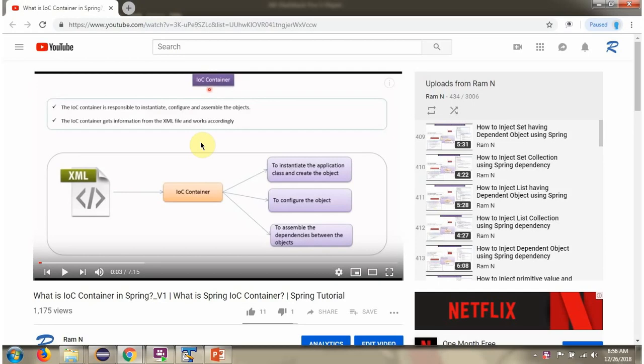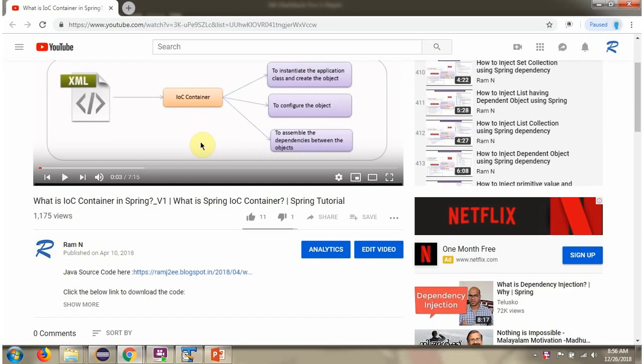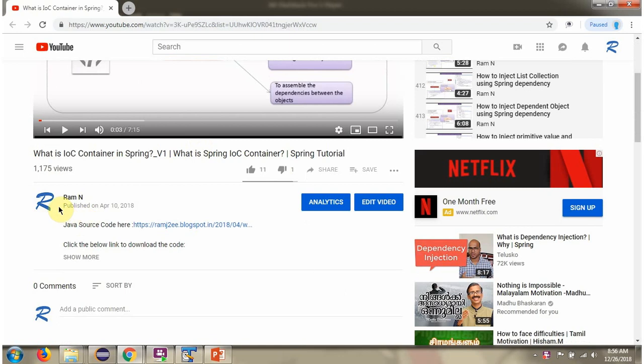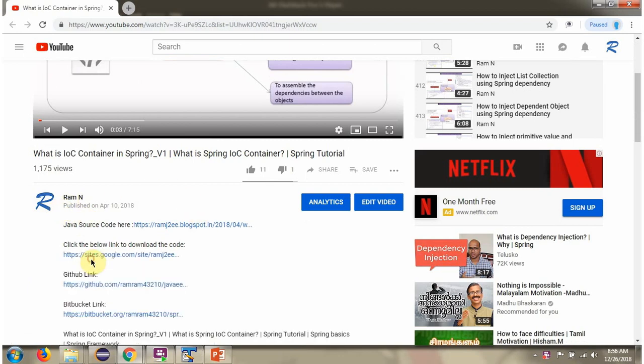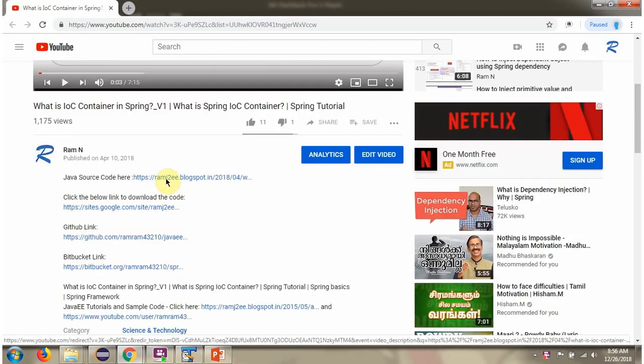You can get Java source code link for each video in the description section of the video. Here you can see the description section. Click on show more and here you can see the Java source code links. Click on these links to get the Java source code.